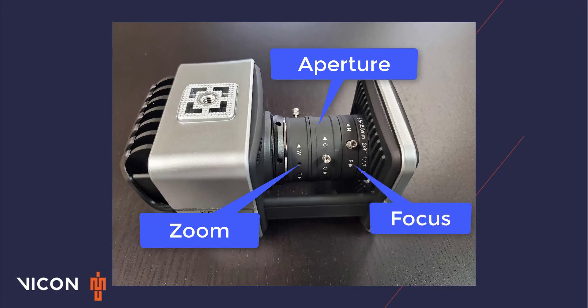The last dial is for the focus. This ranges from near, N, to far, F. For those that have never focused an optical camera before, the influence of each dial on the 2D image can be difficult to understand. As such, I will use a Vicon reference video camera, the View, to help illustrate the effects of each dial on the 2D image.